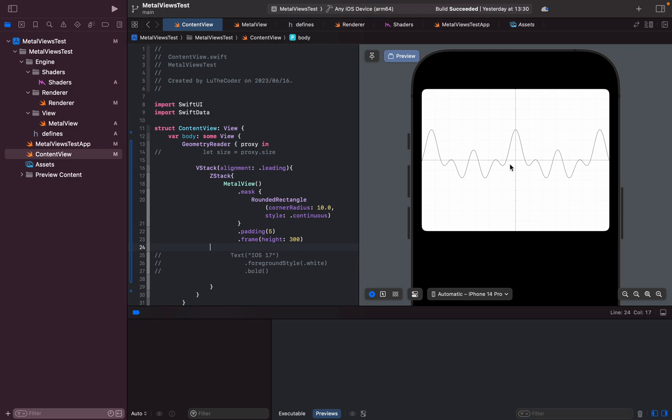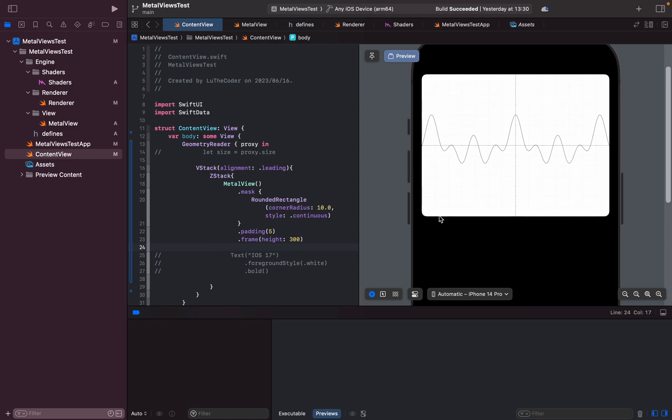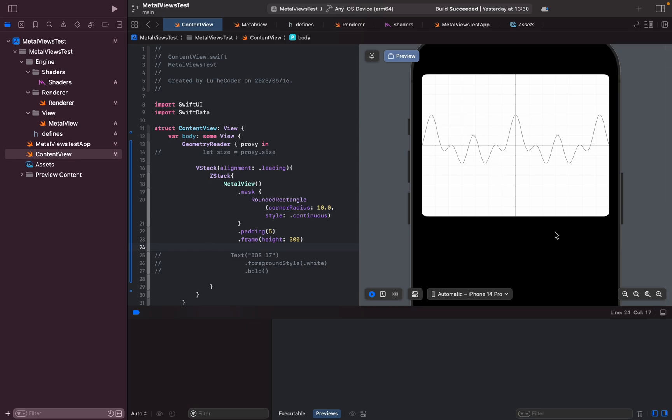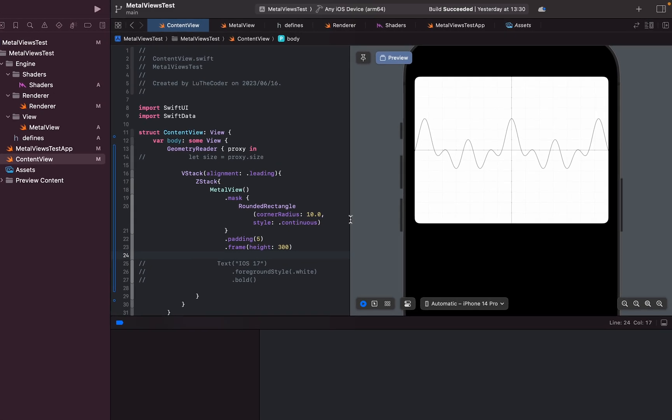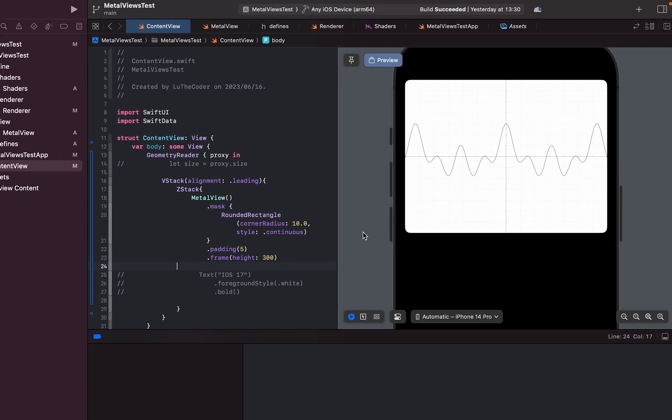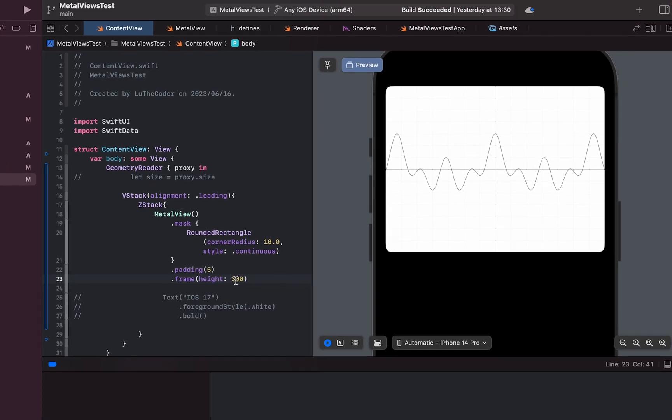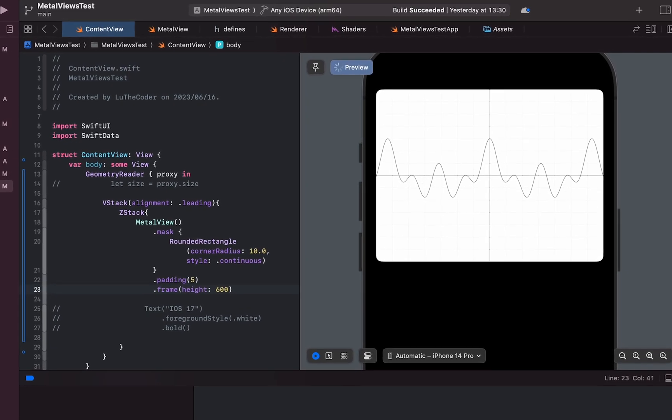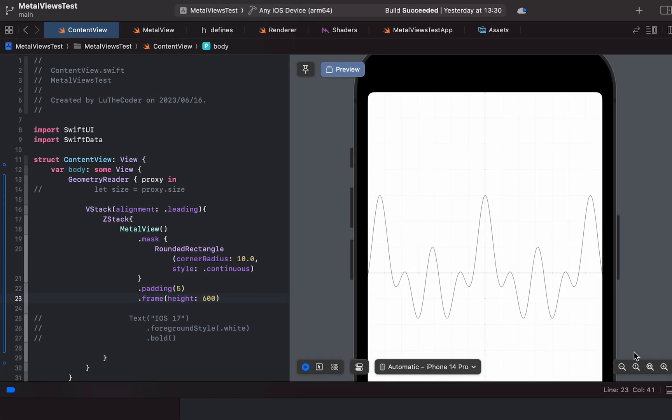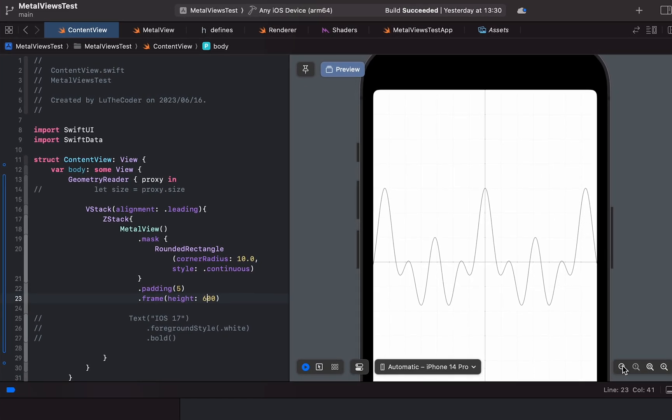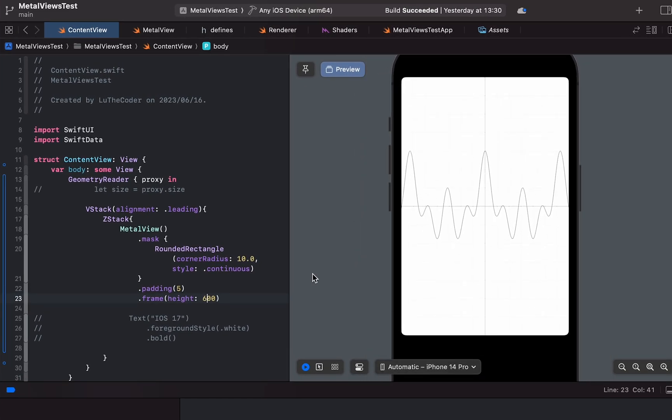In the coming videos I'll be showing you guys how to achieve what you're seeing right here. This is a Metal view and it's also very responsive and the view updates as you change the size of your view within SwiftUI. As you can see I just increased the height to 600.